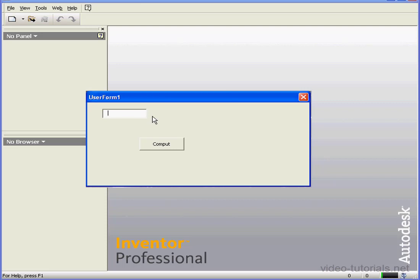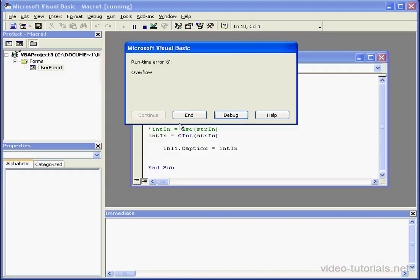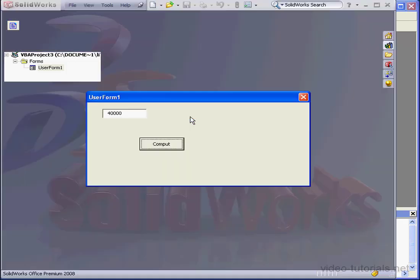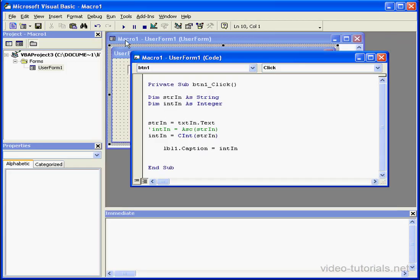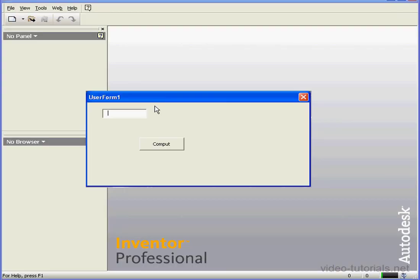Now let's say I enter a value of 40,000. Let's compute. We get another runtime error. Overflow is the problem this time. Basically, my maximum value here in this case is 32,767.